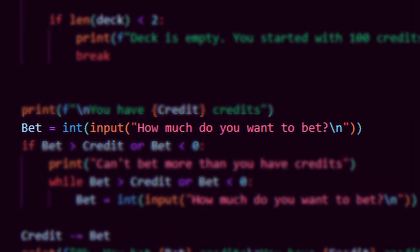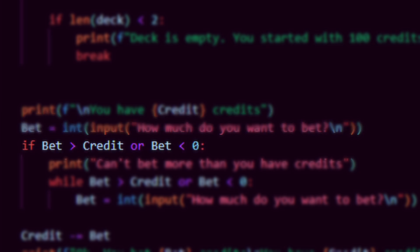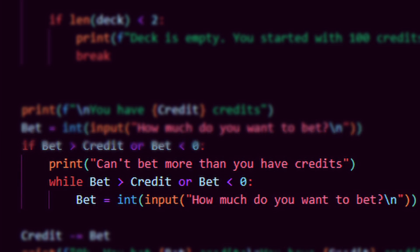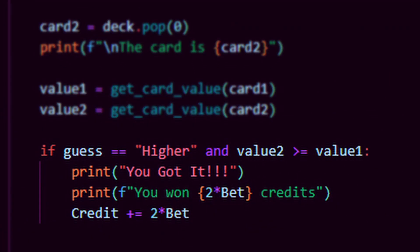For placing the bet, we need to ask the user how much they want to bet. Here we do need to check if the bet is more than the user has in credits, or if the bet is less than zero. If so, we just loop it until the user puts a suitable amount on the bet. Now we are going to add a few lines of code for answering correctly — we print how many credits the user won, and we add this amount to the credits.